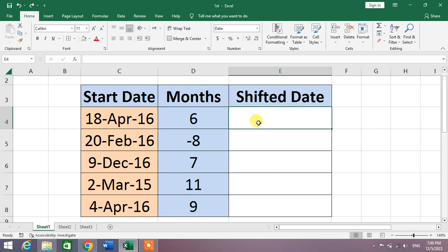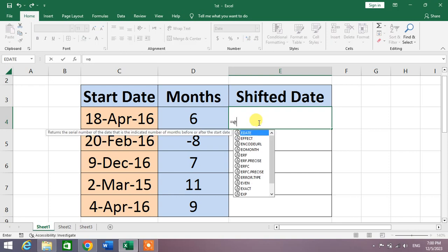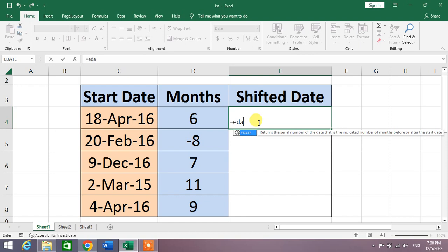Simply select a cell and then write a formula: equals EDATE, open bracket, then start date, comma, months, close bracket, press Enter.